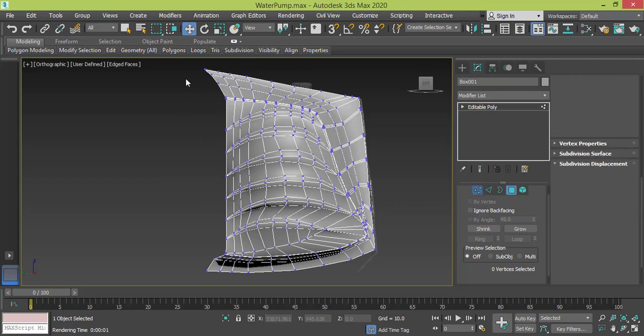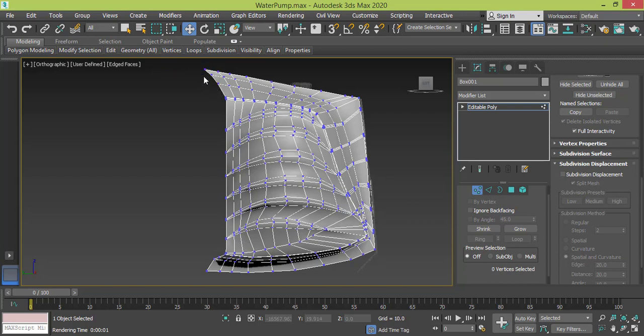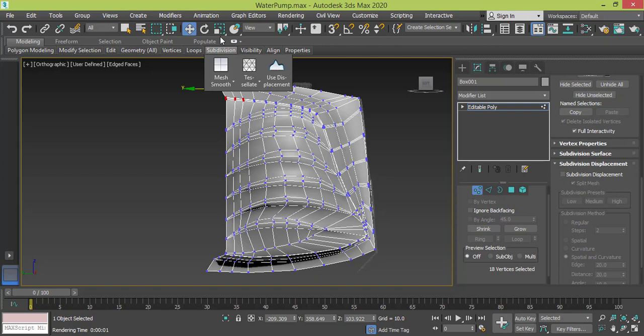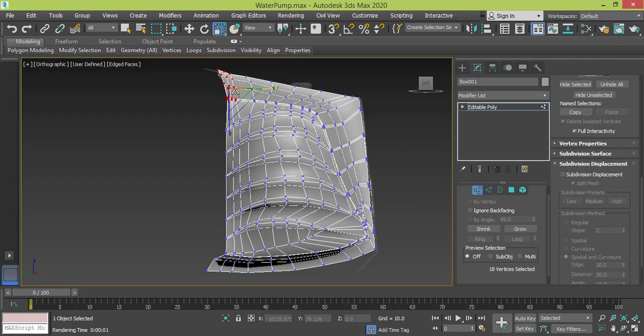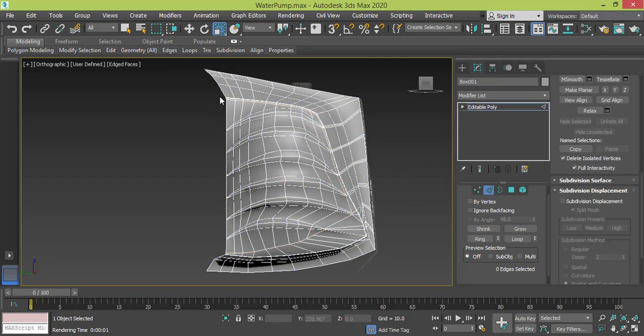I select this row of vertices—oops, sorry—these two rows or three rows of vertices, and I scale them. Oops, I need to do it one by one, so let me check if we can do it.